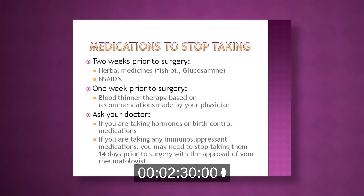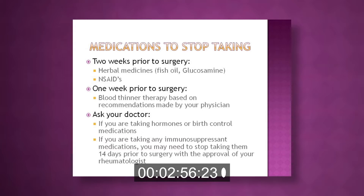Medications to stop taking prior to surgery: two weeks prior, stop all herbal supplements such as fish oil and glucosamine, and all NSAIDs, as these could cause excessive bleeding or ineffective anesthesia. One week prior, stop all blood thinners based on your physician's recommendations. Ask your doctor about hormones or birth control. If taking immunosuppressant medications, you may need to stop 14 days prior with your rheumatologist's approval.